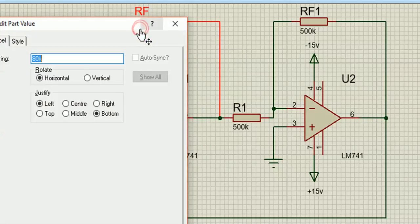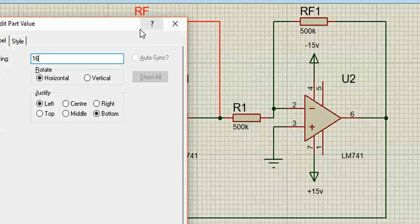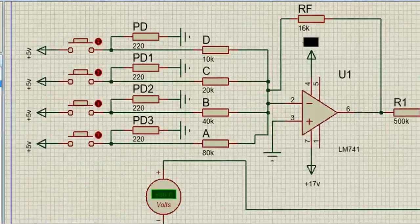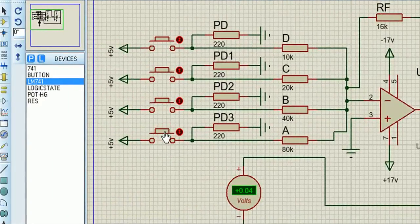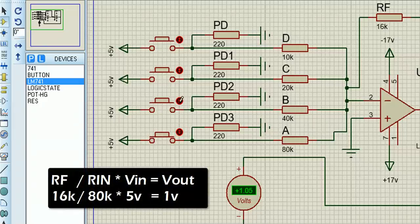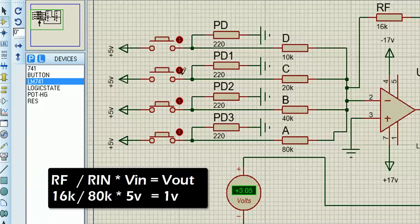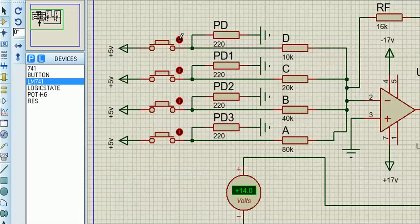I've changed the gain of the first feedback resistor because I want a fully true binary output. So I've got A and B give us 3 volts, A, B and C give us 7, and A, B, C, D should give us 15. But we're only getting 14 volts out, so there's a problem somewhere.